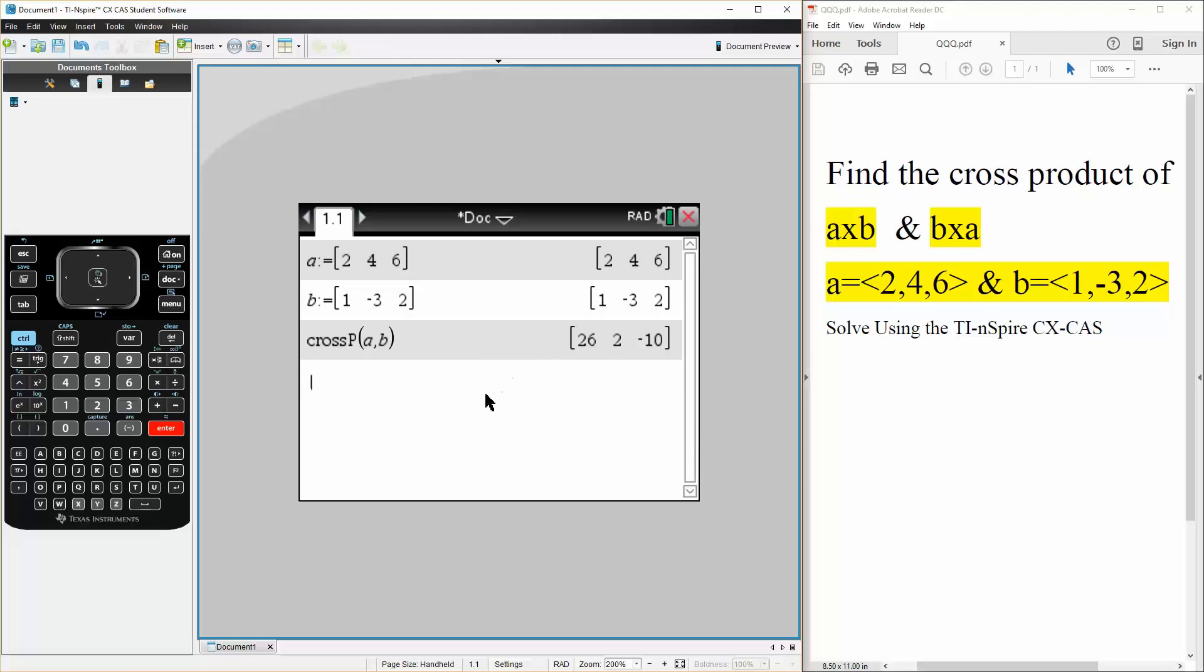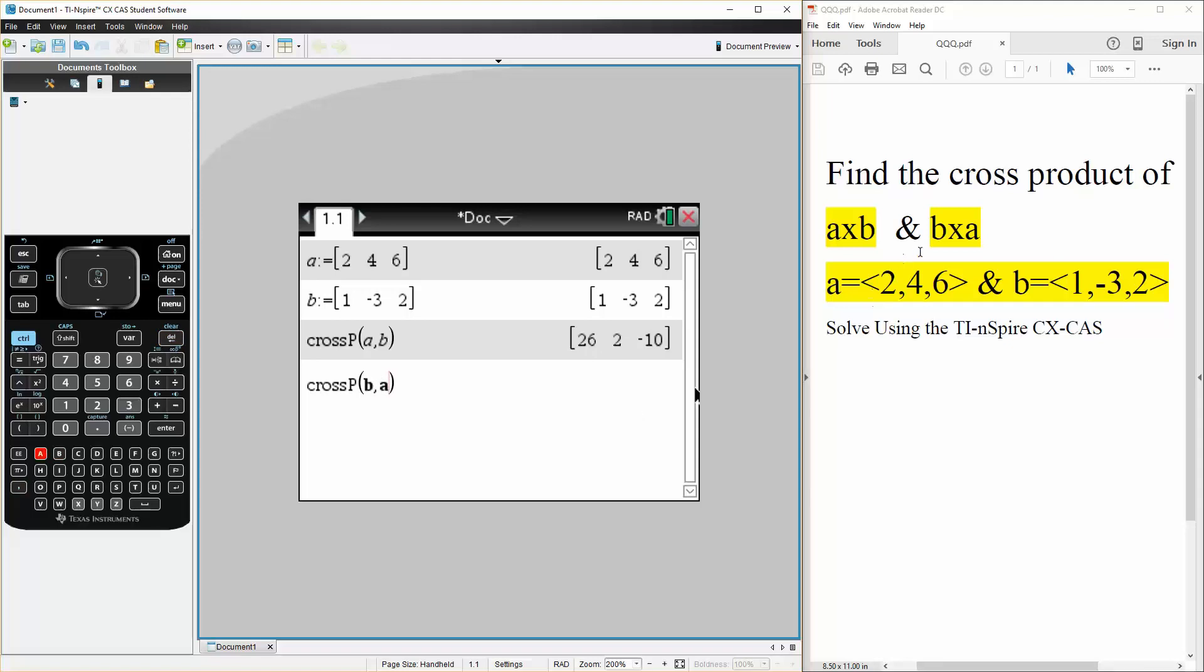And we will do the same thing for B cross A. It will be negative of this, but just to prove it, we do B comma A. So this will be the cross product of B cross A, hit enter, and it's the opposite. And this is how we get the cross product for both A cross B and B cross A using the TI Inspire.